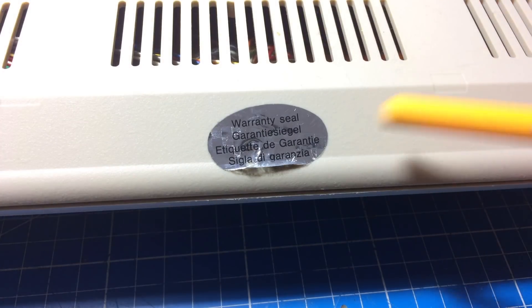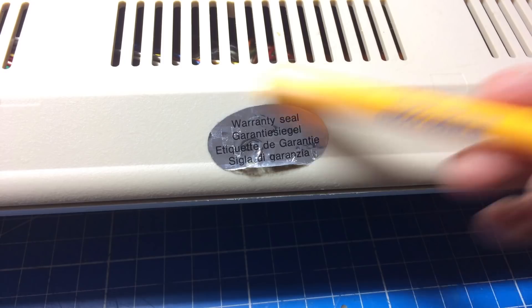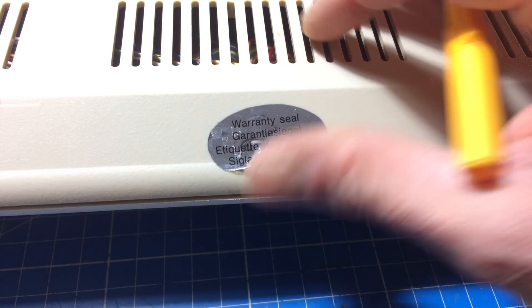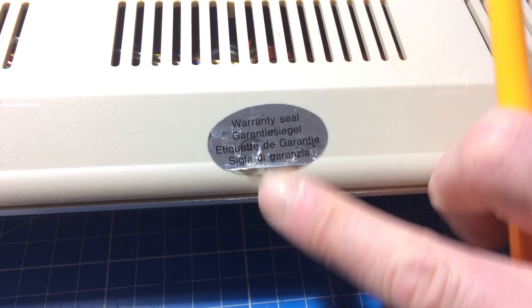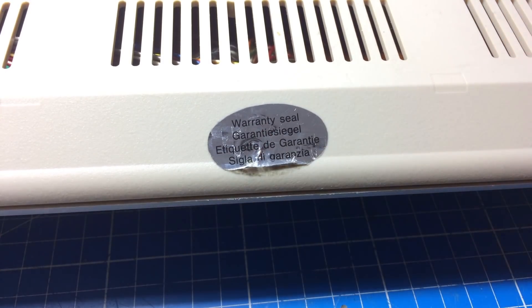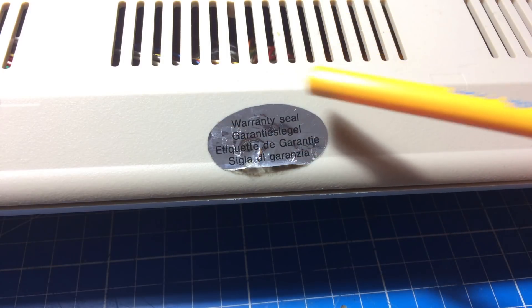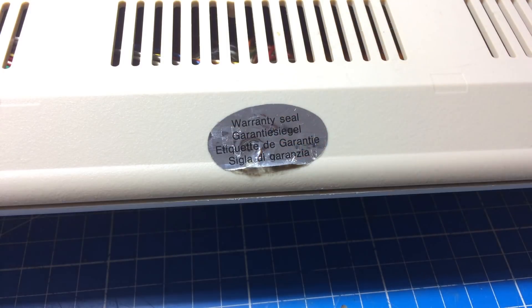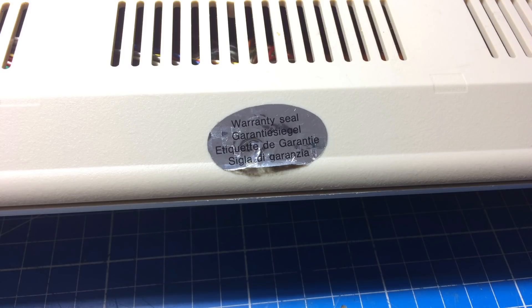But look at that. There is this warranty seal on here, which seems to be intact, apart from the sticker peeling off here a bit, but yeah, it's a sealed Commodore 64C with a brown keyboard. What's happening?